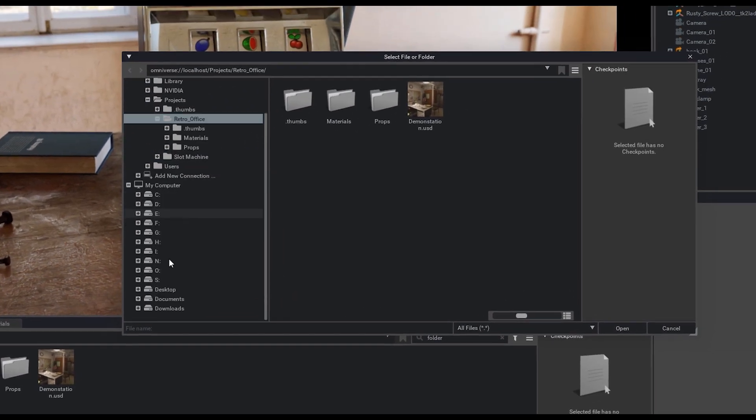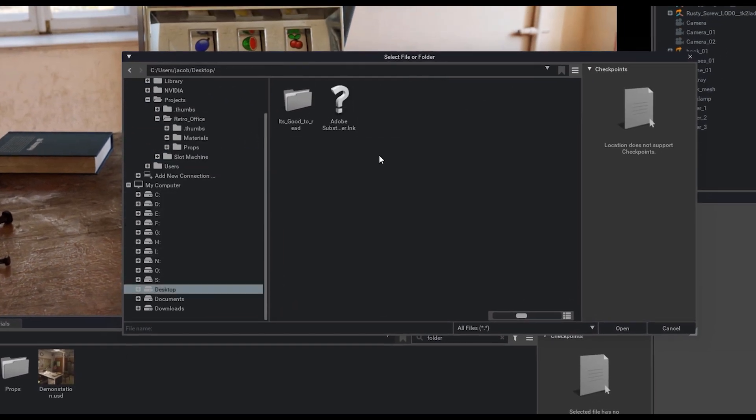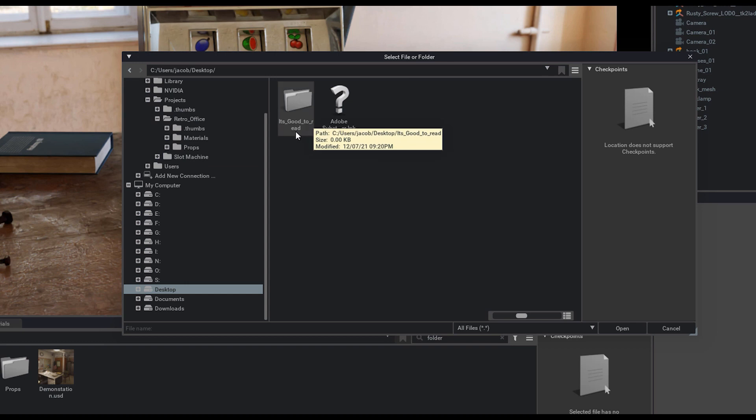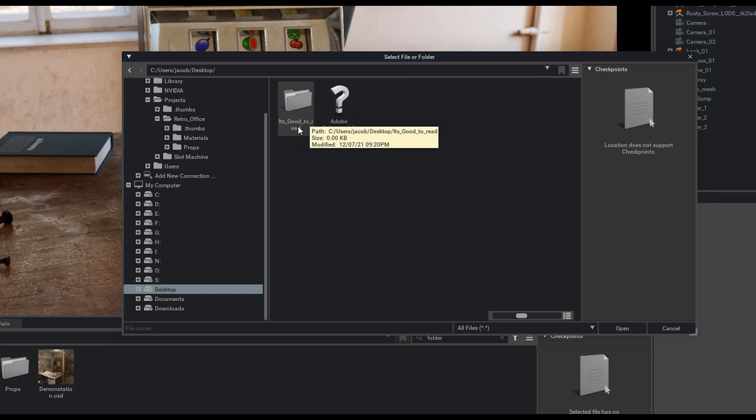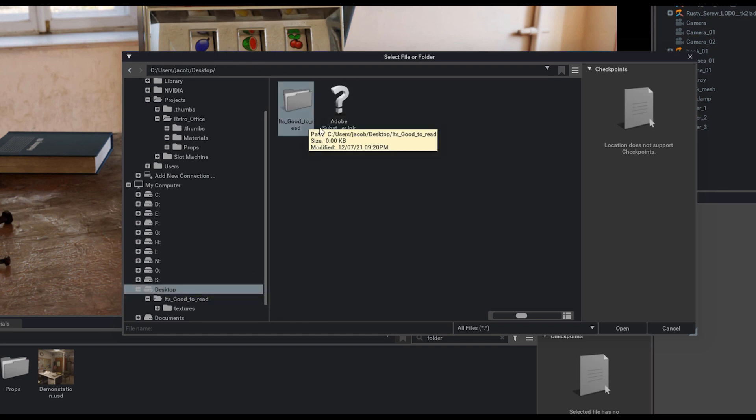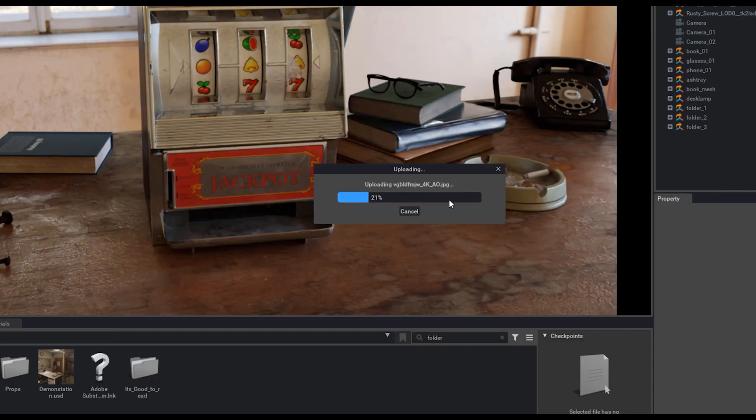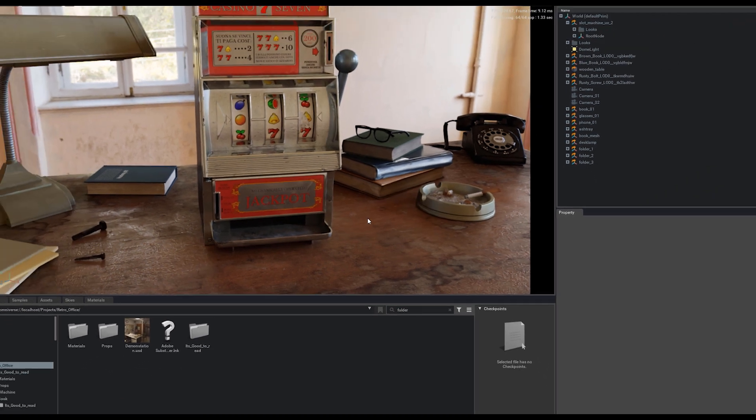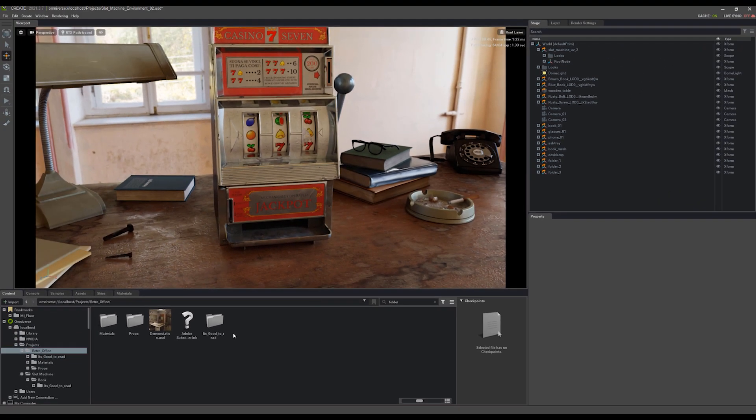Now if I navigate to my desktop, we'll see that collected asset right here. I can then upload the entire folder by going back to this, selecting open, and it imports everything inside of that folder that I had selected.